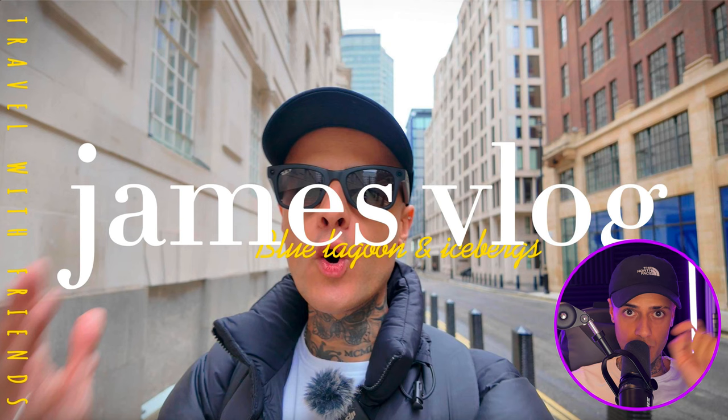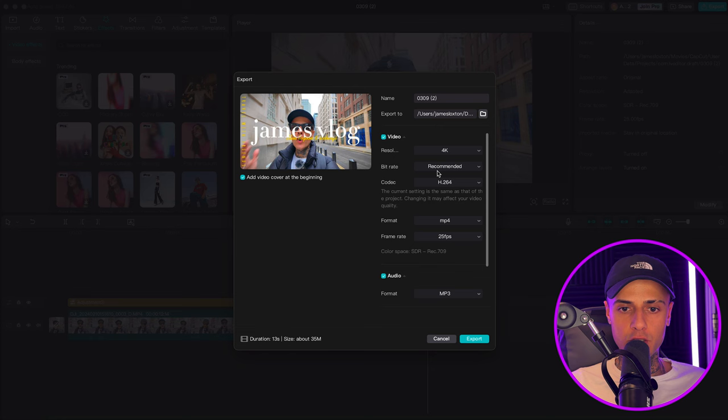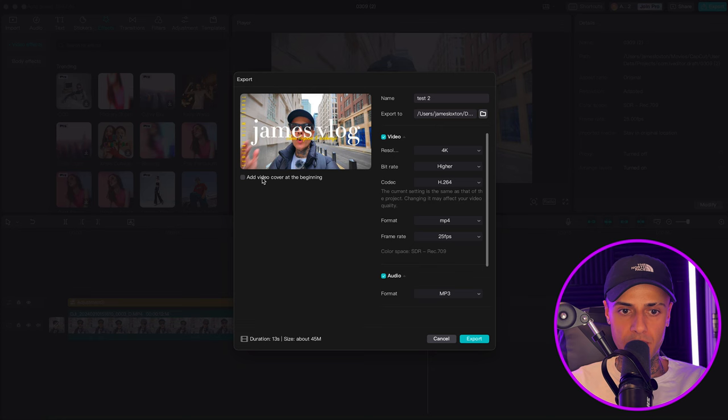This is with the bitrate at recommended. Now let's go back to CapCut, go to export, and change the bitrate to higher. Let's keep everything the same, change the name to 'test two', uncheck 'add video cover to the beginning', and uncheck audio. So the only difference is the bitrate is higher. Let's export and done. Going back to our folder, there's test two — inside it you can see we've only got two files: the cover and the video, because we unchecked audio.